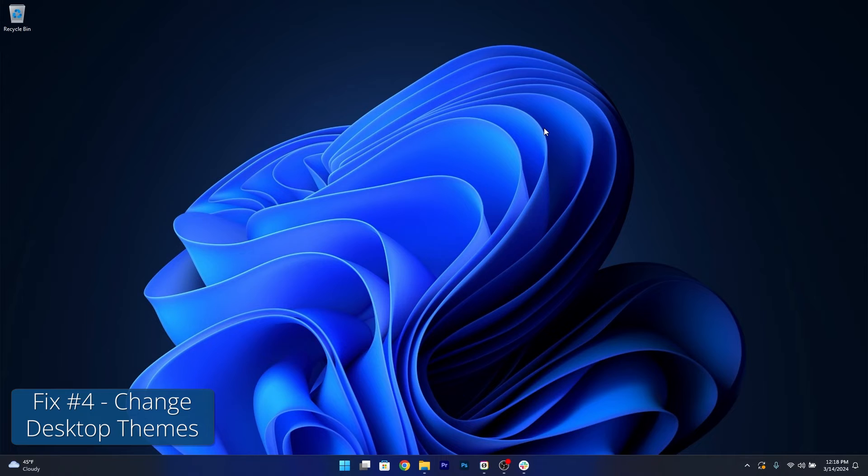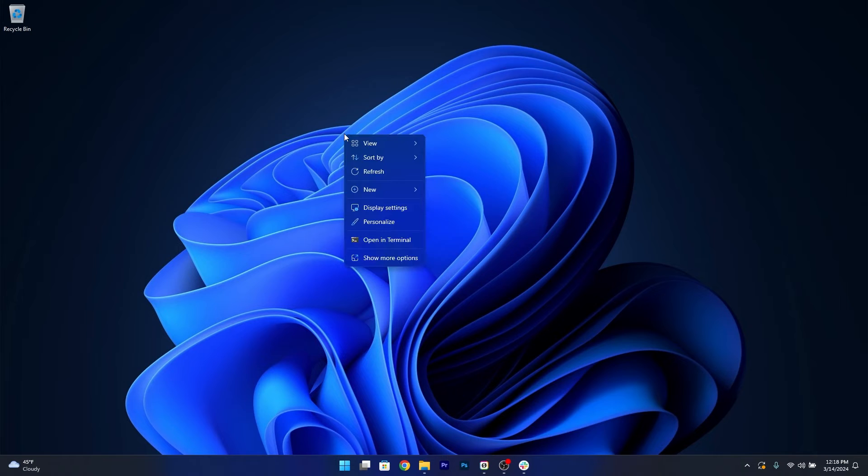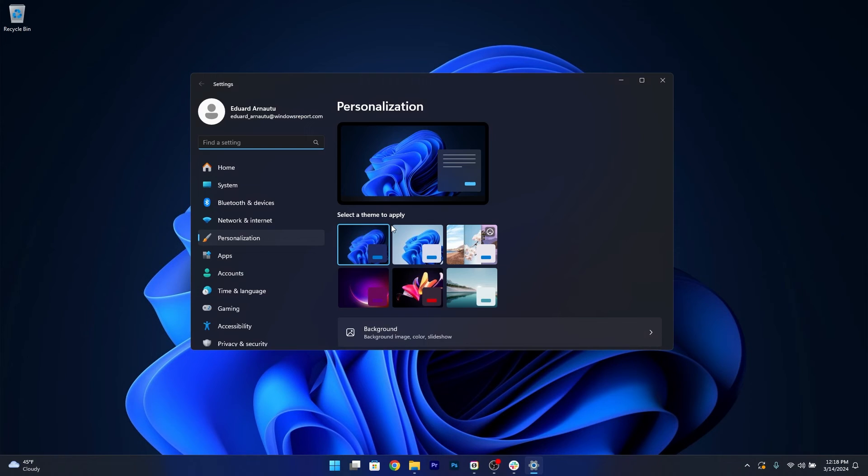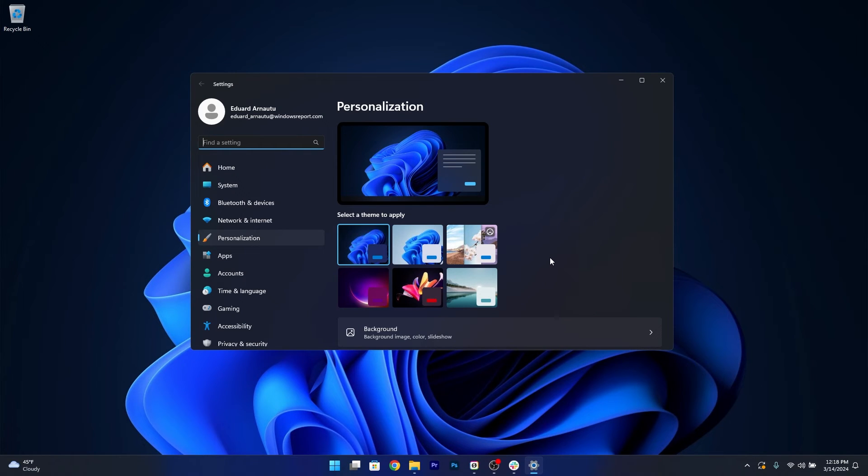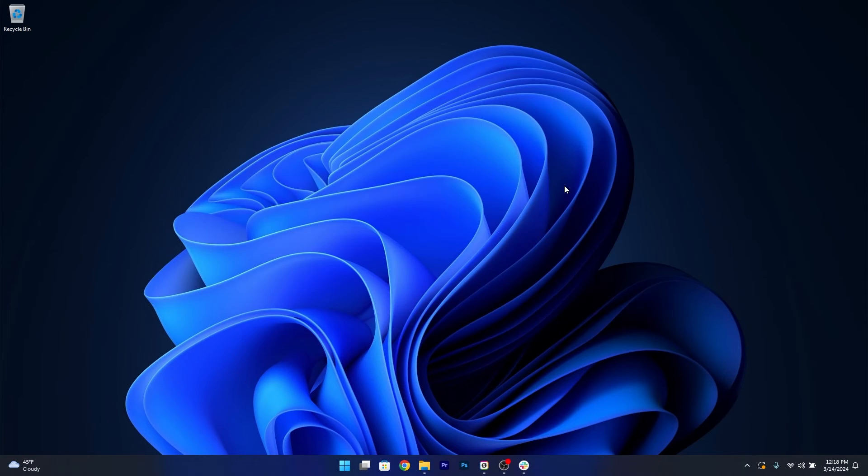Next in line, you can also change your themes to check if the problem persists. So right-click on an empty space, then head over to Personalize and then simply click on a different theme. Maybe this is a simple problem with themes on your computer that can get solved by simply selecting a different theme and then going back to the previous theme that you have.